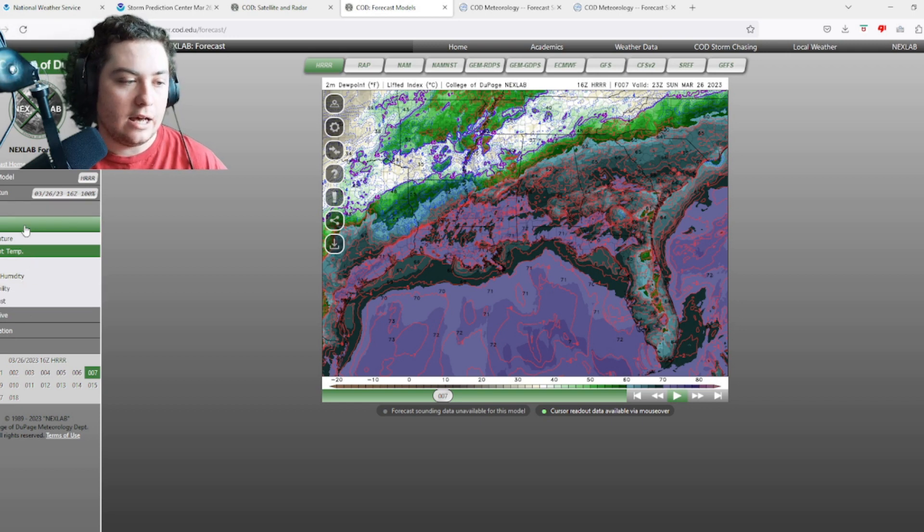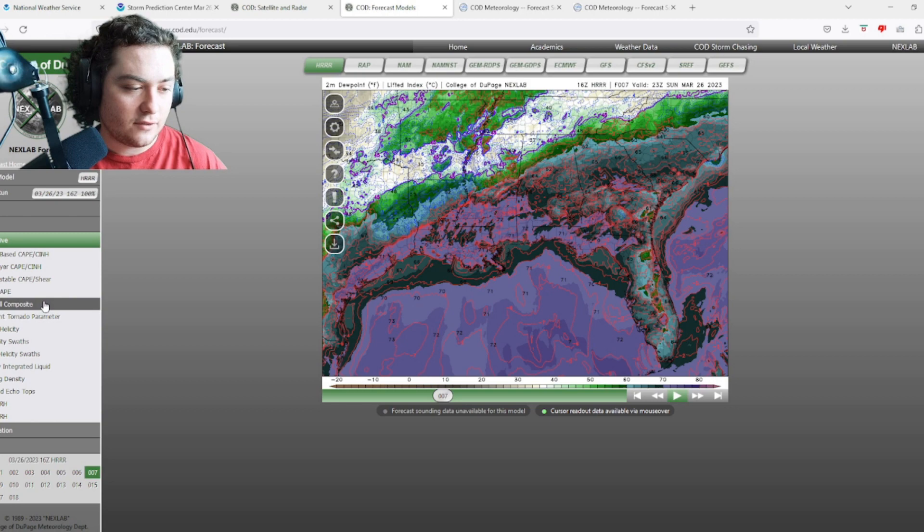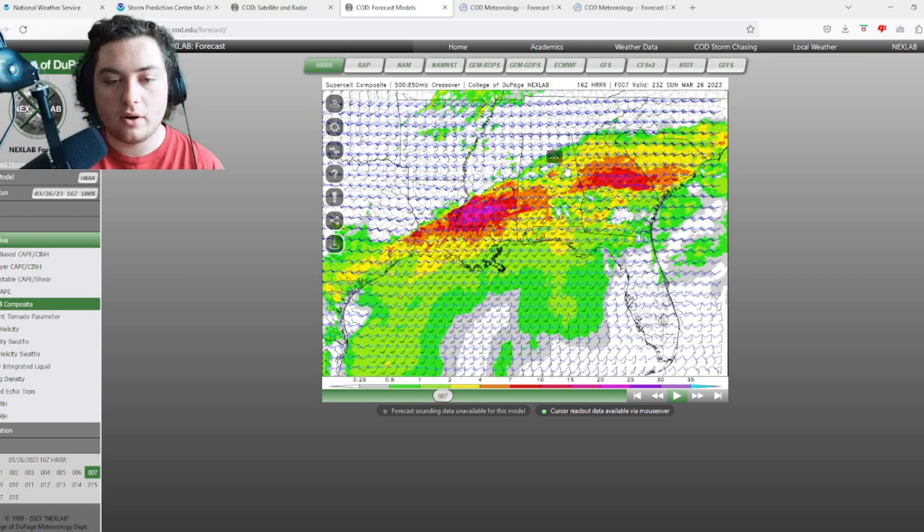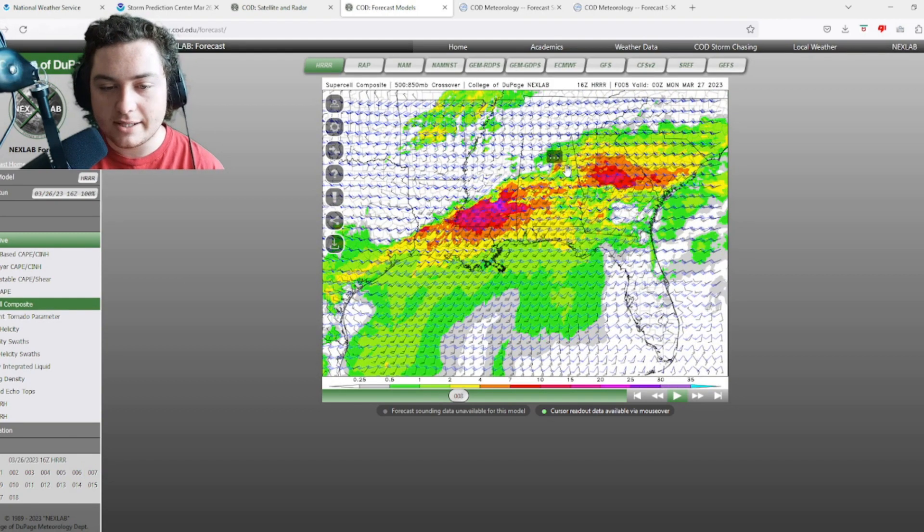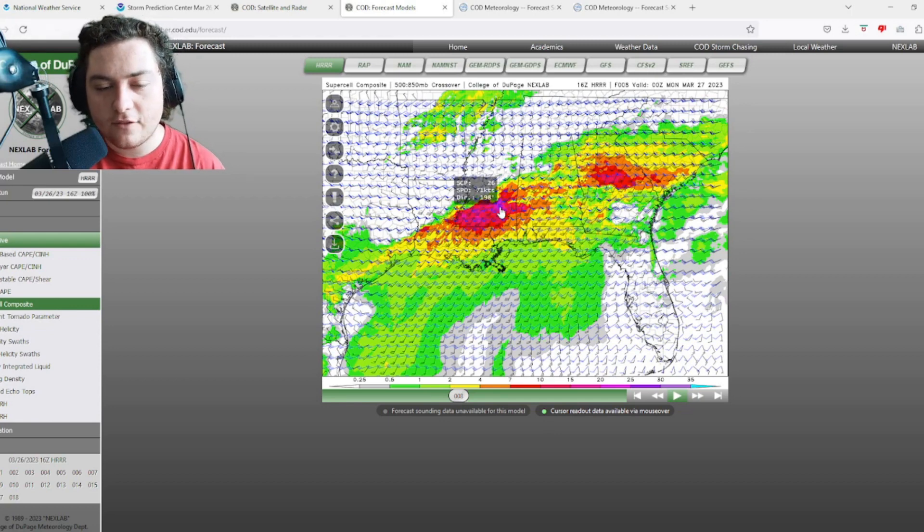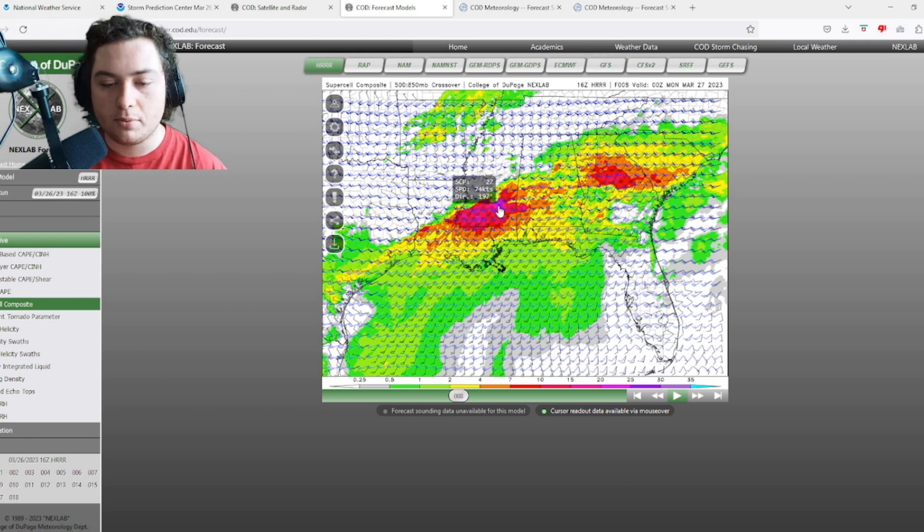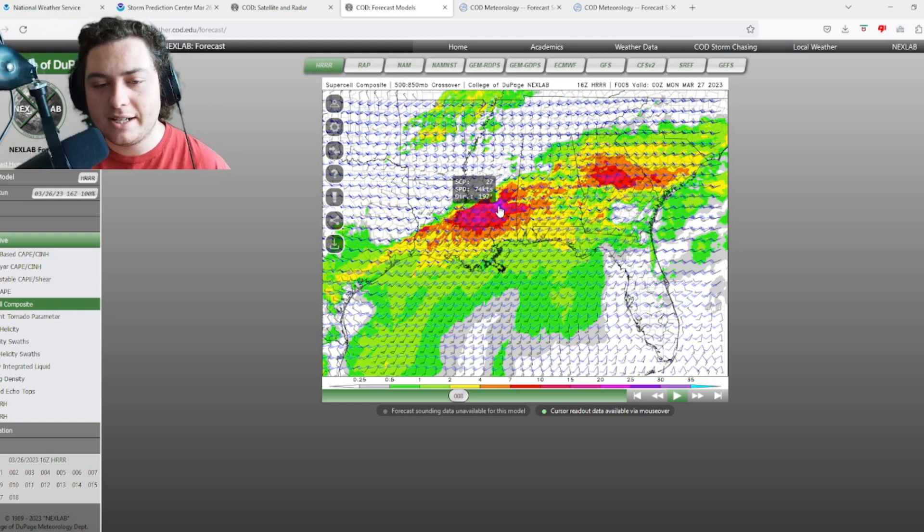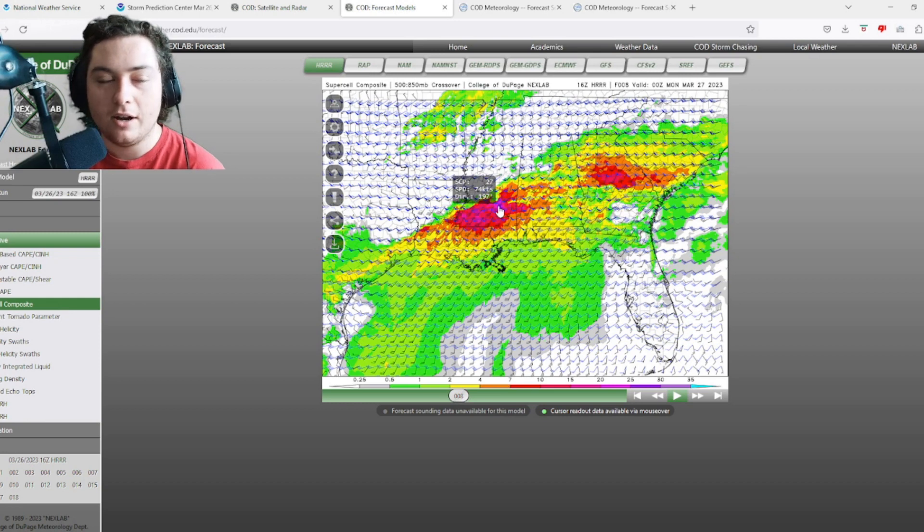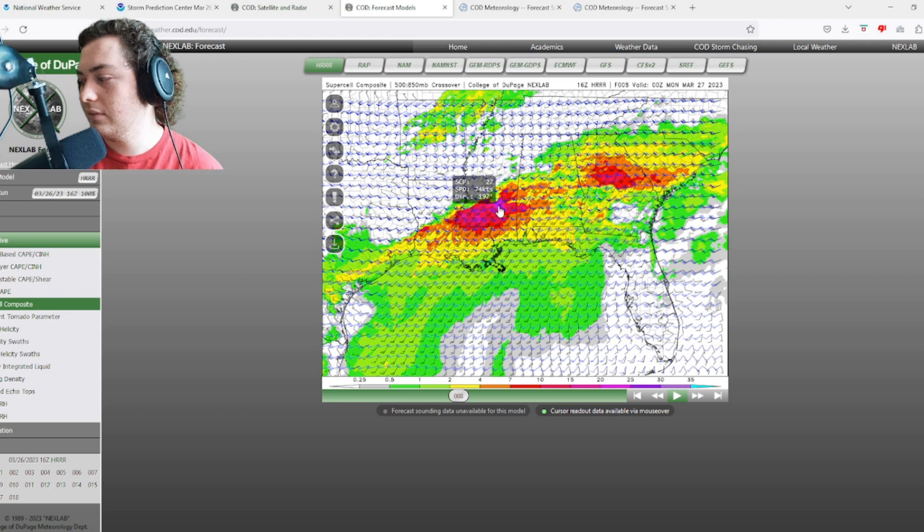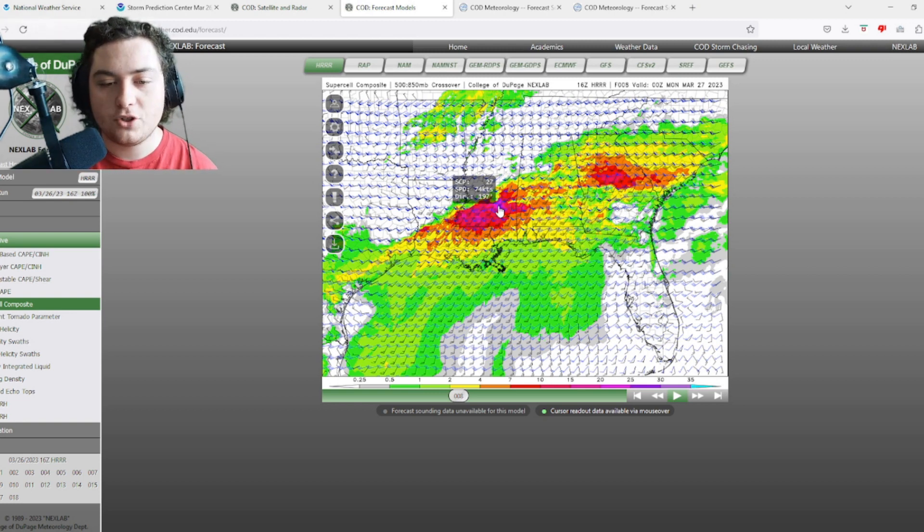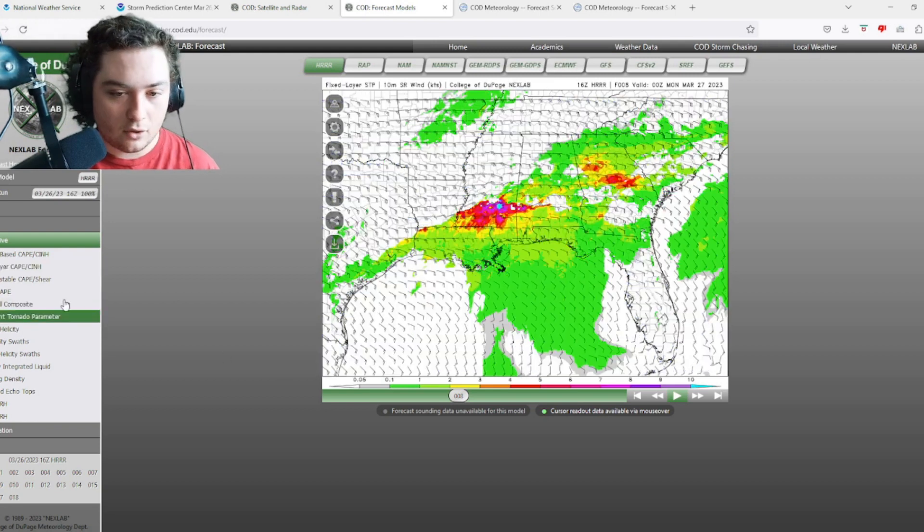One thing I want to show the audience - the significant supercell composite and significant tornado parameter. The supercell composite has caught me off guard. There's a value of 26, I just looked at a value of 27 supercell composite. You've been looking at this for a while - this is an extreme amount of SPC right here. That is higher than what we had the other day, I think the other day it was like 23 or something like that. Now we're at 27.